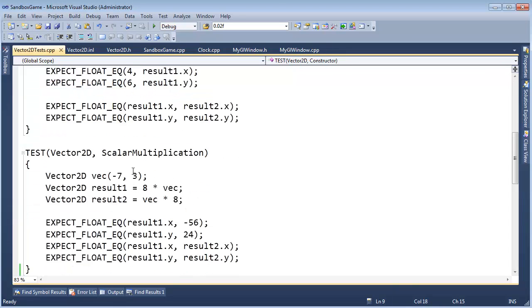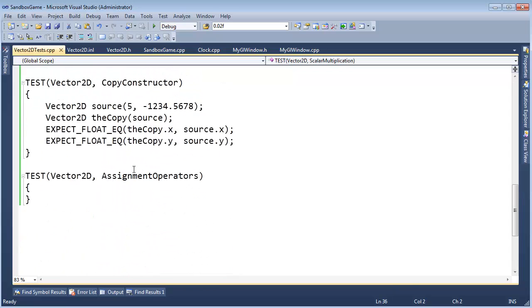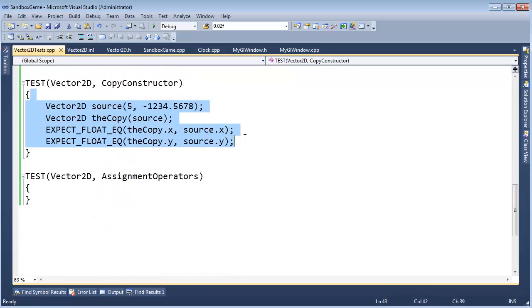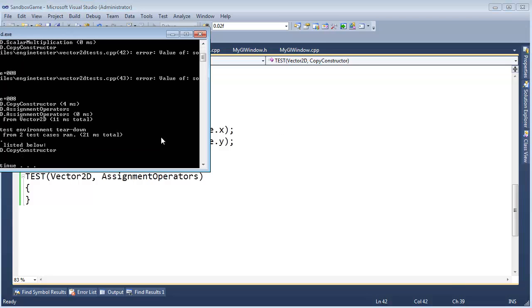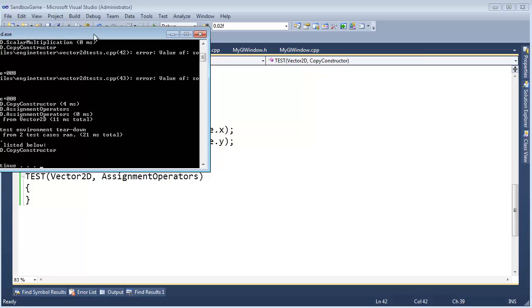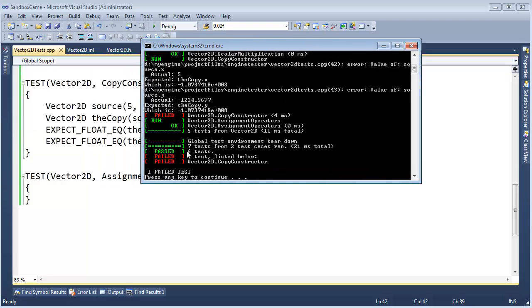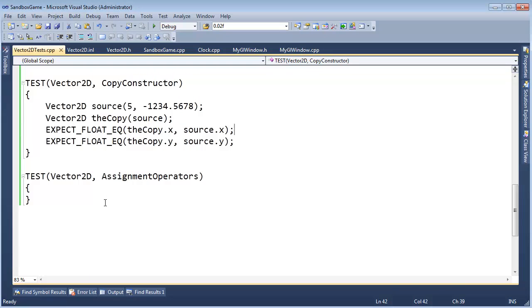All right. Back here. Copy constructor. Control F5. This should fail because the copy constructor does nothing right now. Look nice and red. Ooh, I'm feeling good. This is test-driven development. Stuff's not good.